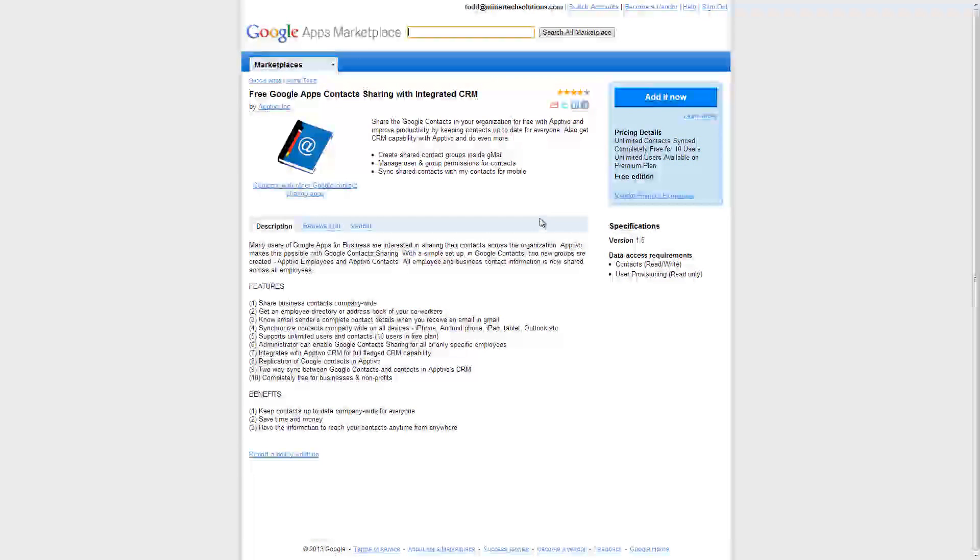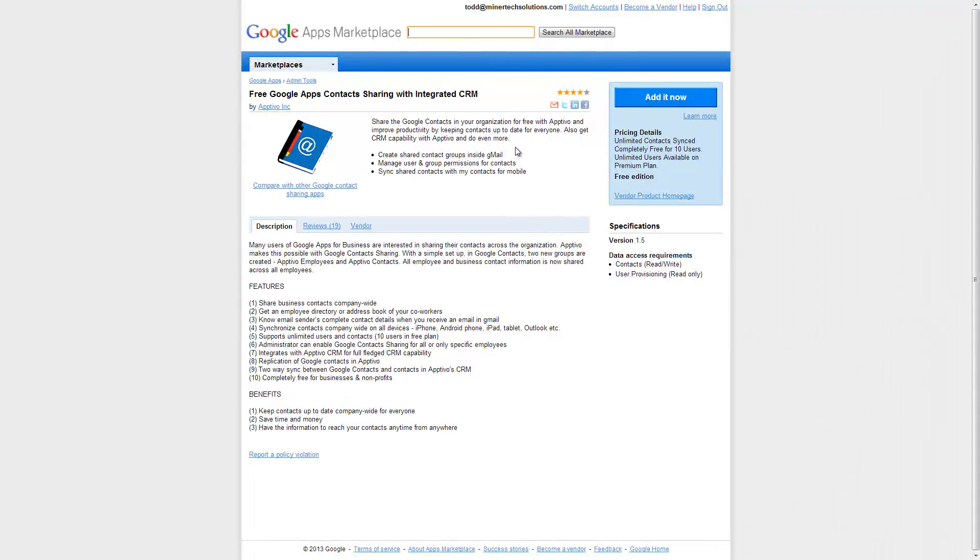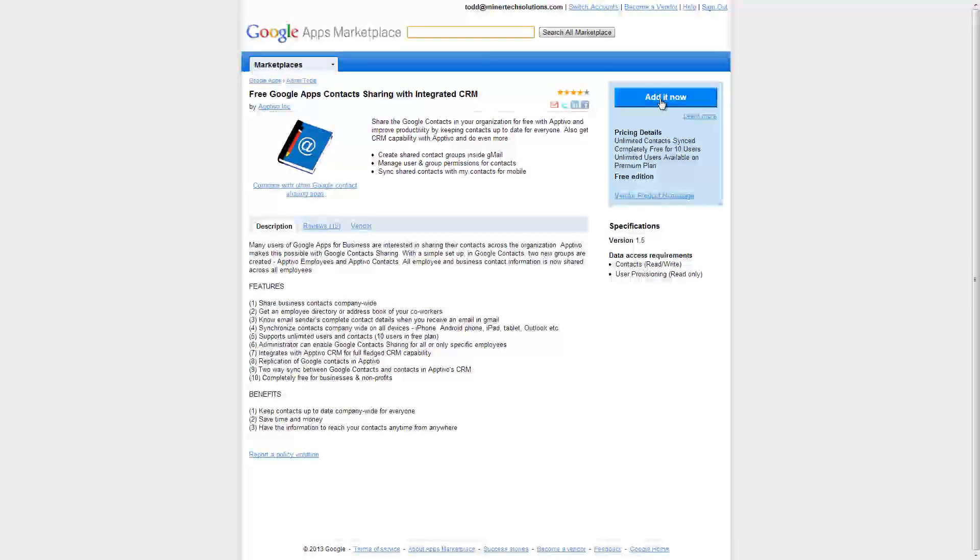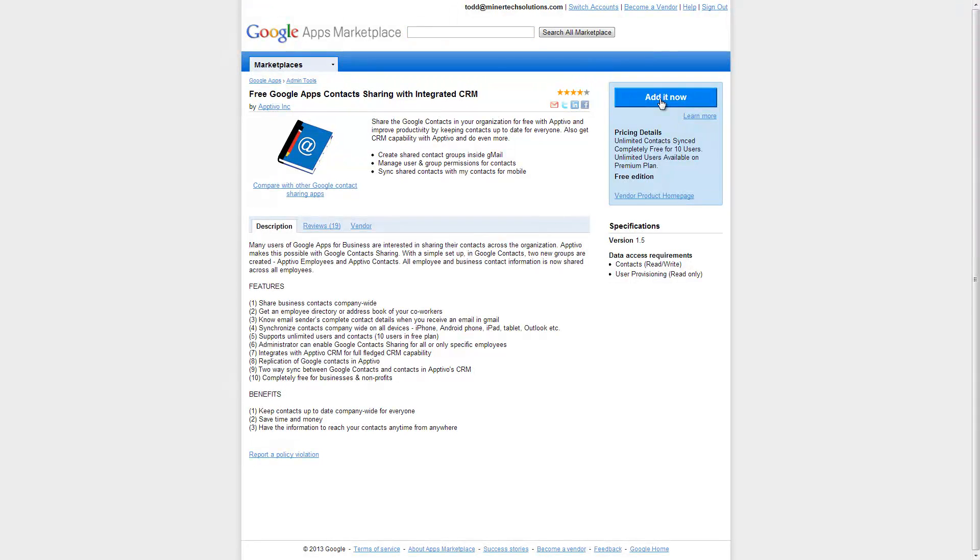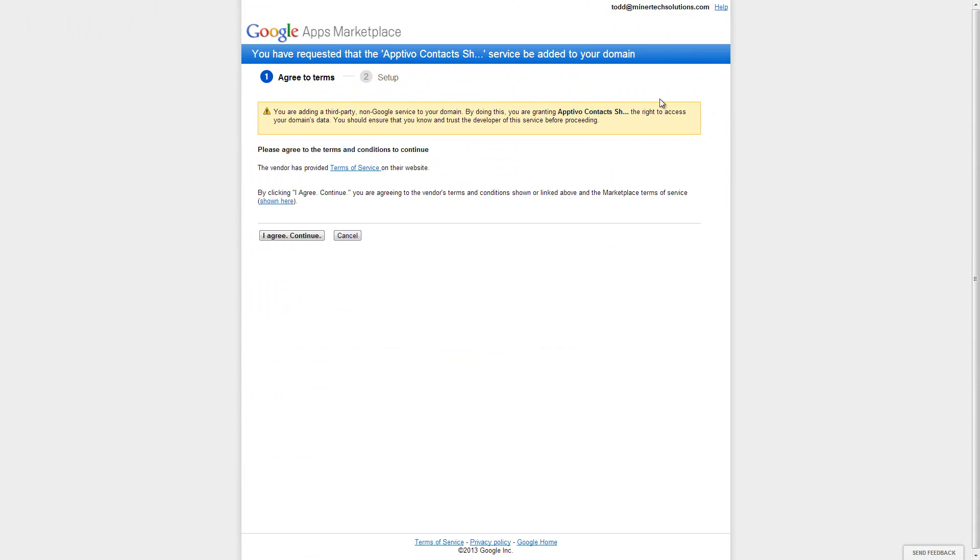Once inside, make sure you're logged in as your Google Apps domain admin up here. Then we're going to go ahead and click Add It Now. And this is where we begin the configuration steps.